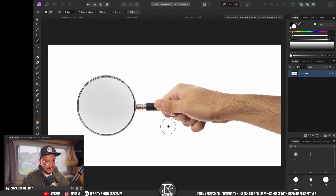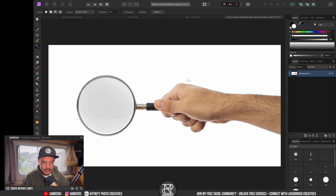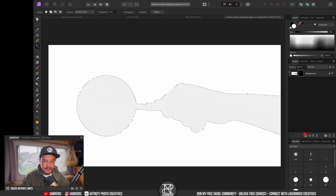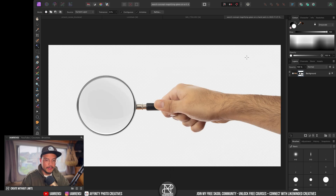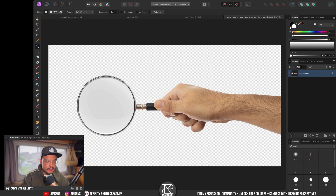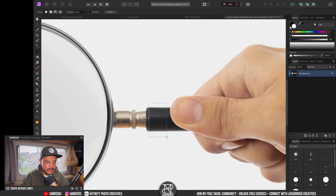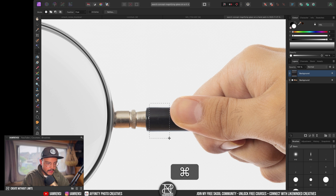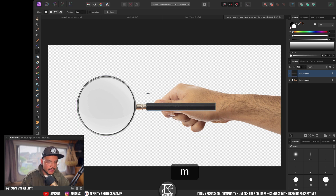I'll select the magnifying glass using my magic wand tool, making sure the background is selected. With six percent tolerance it makes a very nice selection. I hit the mask icon, but it masked out the hand instead of the background, so I press Command+D to deselect, then with the mask selected press Command+I to invert it. I then rasterize and trim the layer, grab the marquee tool to select the handle area, press Command+J to duplicate and stretch that part.